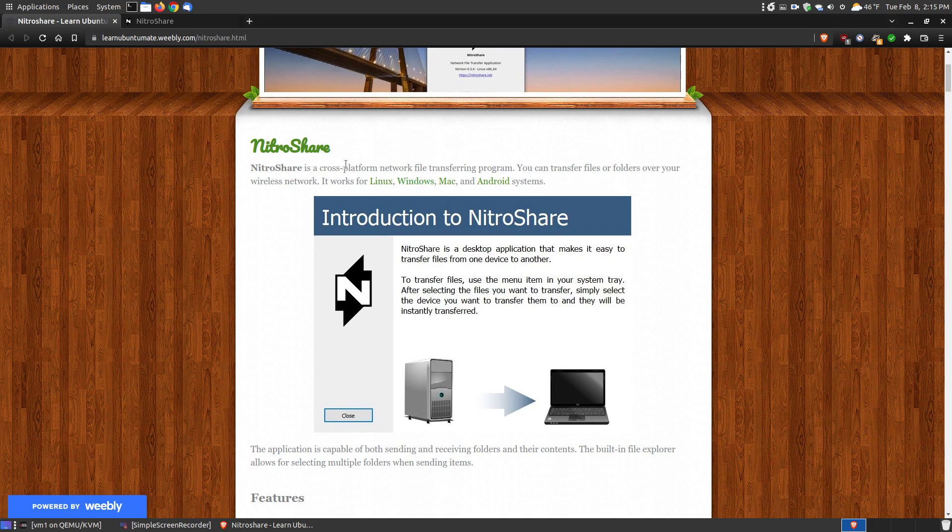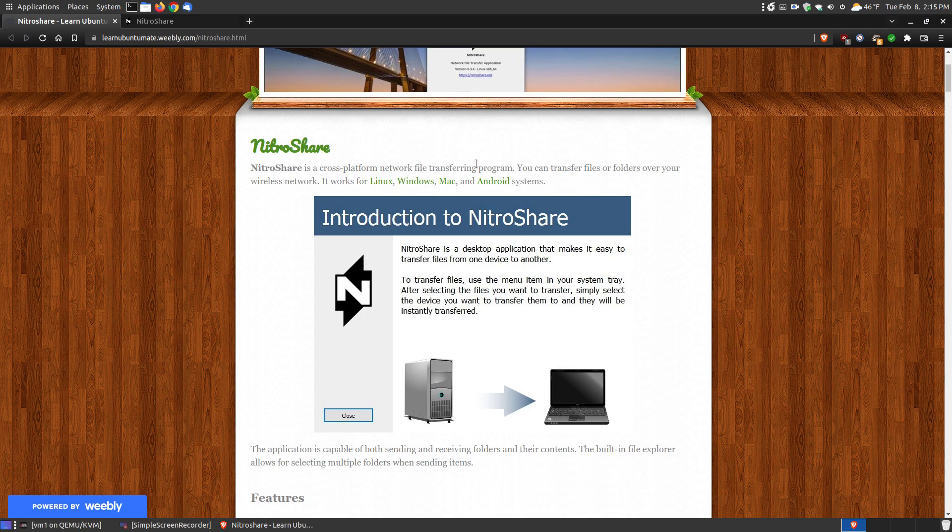NitraShare, as I said, is a cross-platform network file transfer program. You can transfer files or folders over your wireless network, so it's not a program just to share files across the internet.